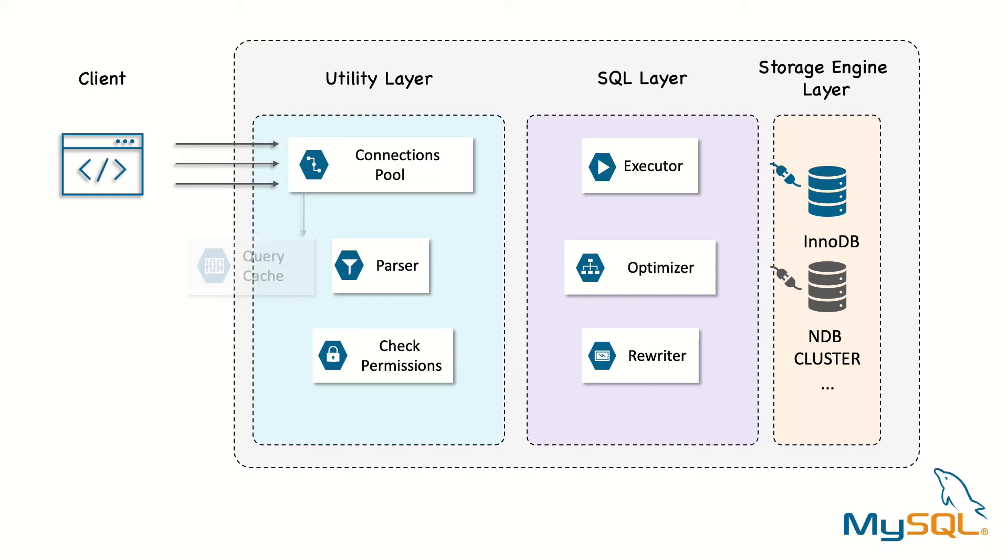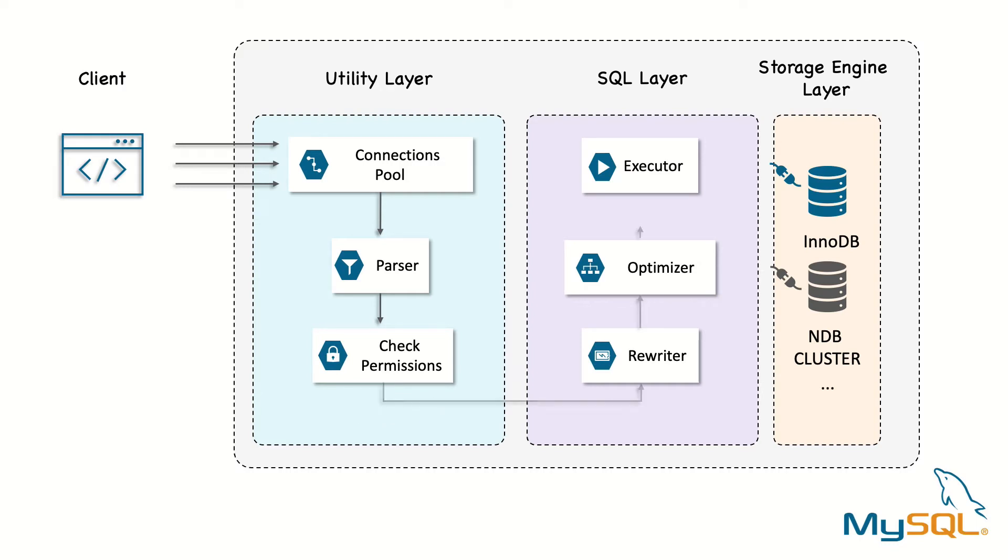Then the server parses, preprocesses and authorizes the SQL statement and the result of this is a parse tree. The optimizer turns the parse tree into a full query execution plan.